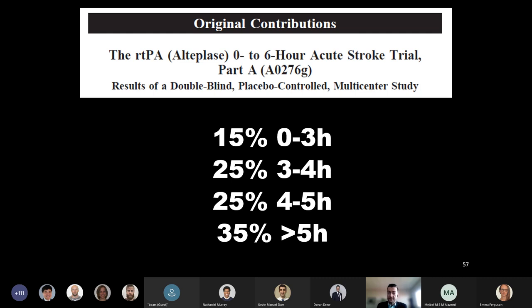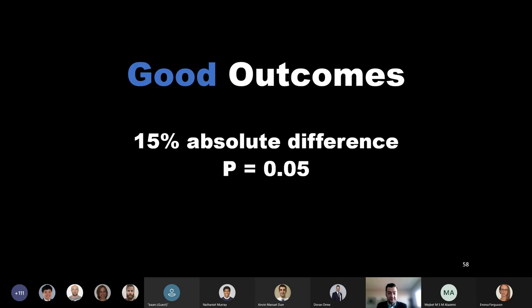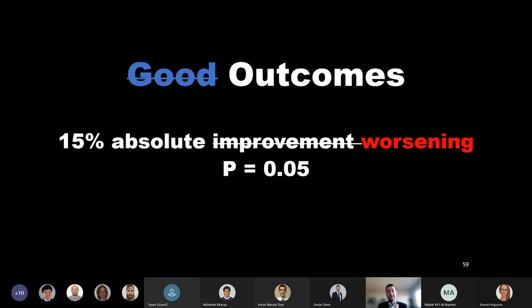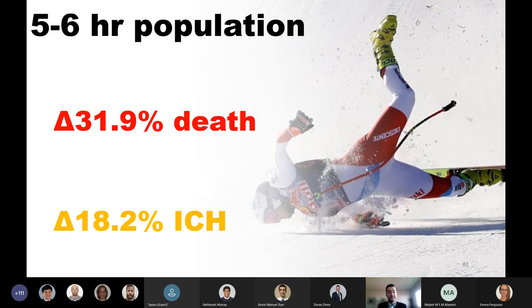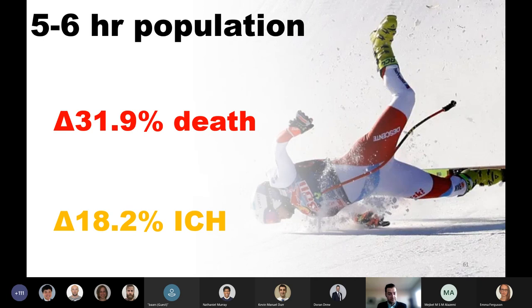The ATLANTIS-A trial, the counterpart to ATLANTIS-B, looked to evaluate tPA administration across multiple time windows between zero and six hours. One nuance of this trial was that they included more advanced strokes. They included individuals with CT findings that had previously been excluded from stroke trials. I think that's an important consideration as we go forward. With respect to good outcomes—patients who had a four-point or greater improvement on their NIH stroke scale at 30-day follow-up relative to when they presented—they found a 15% absolute difference that was statistically significant. The problem was that difference favored the placebo arm. This is the nose dive.